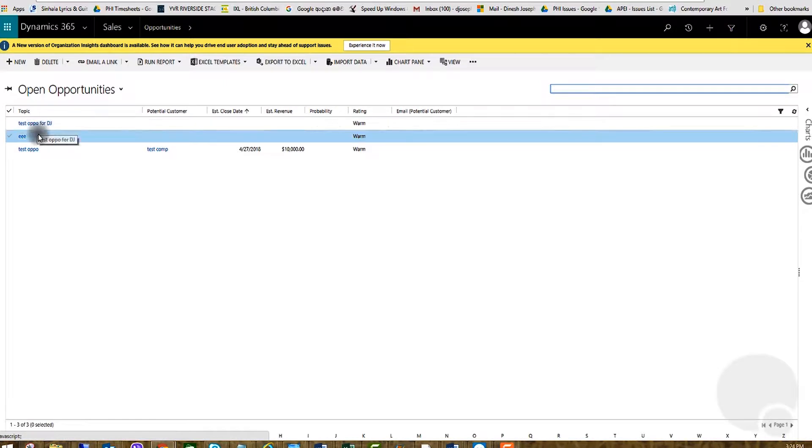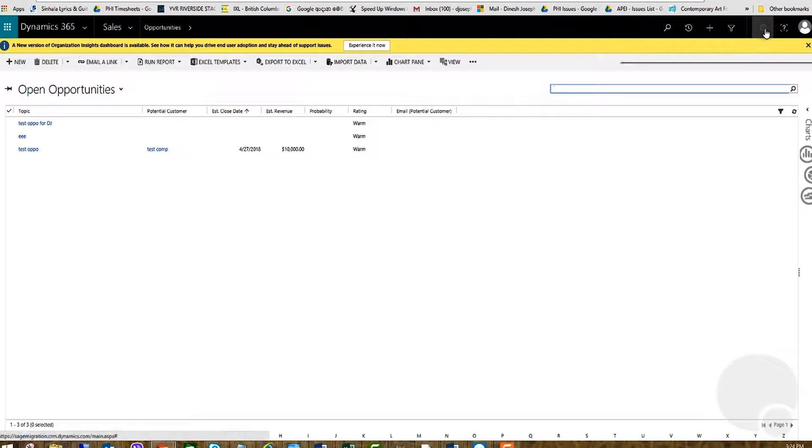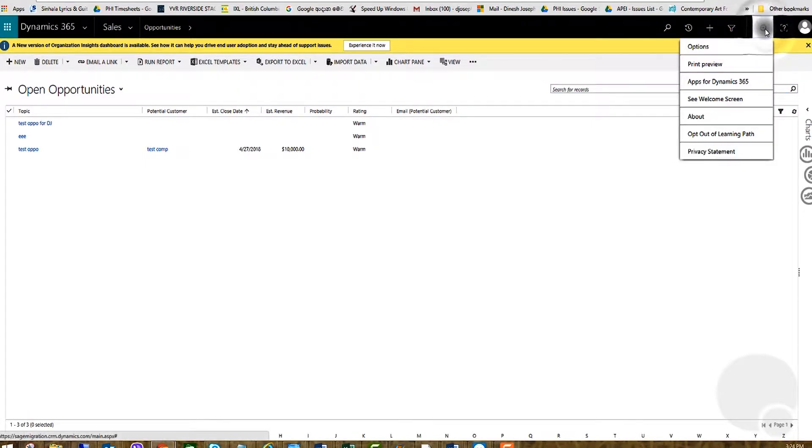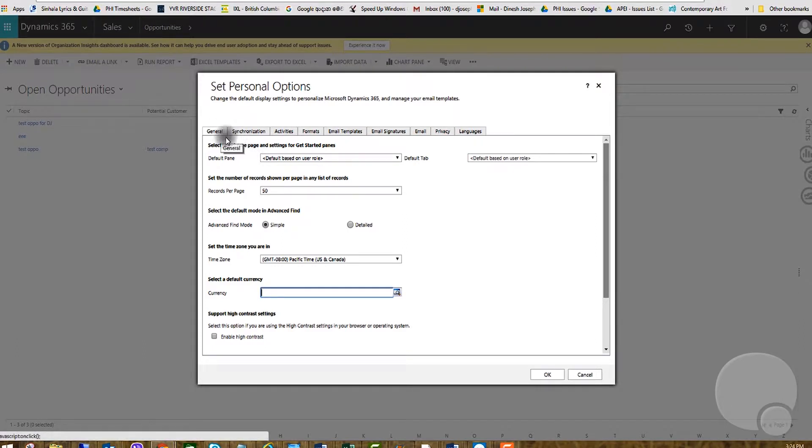This can be done in personal options. You have to click on the settings button, then you see options, and then under general you'll see 'set the number of records shown per page in any list of records'.